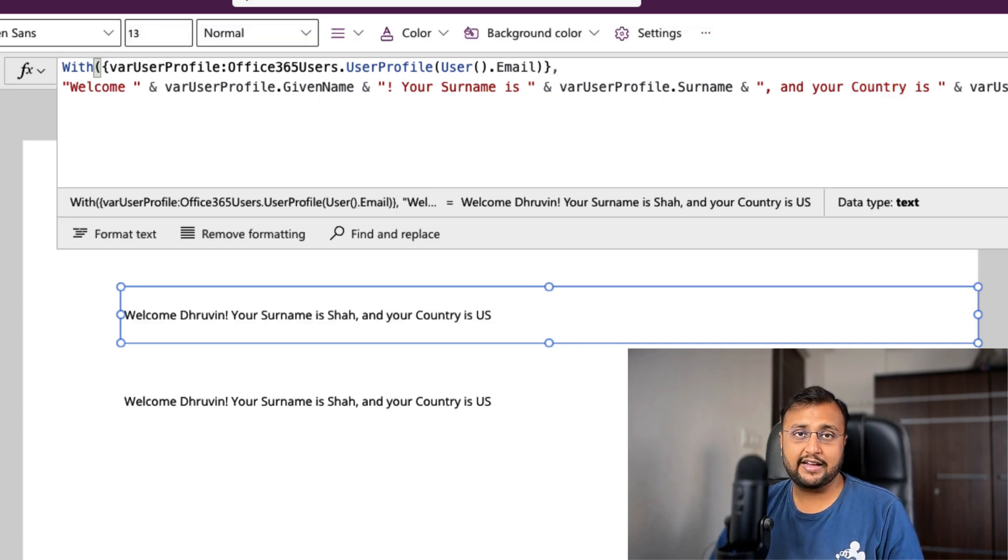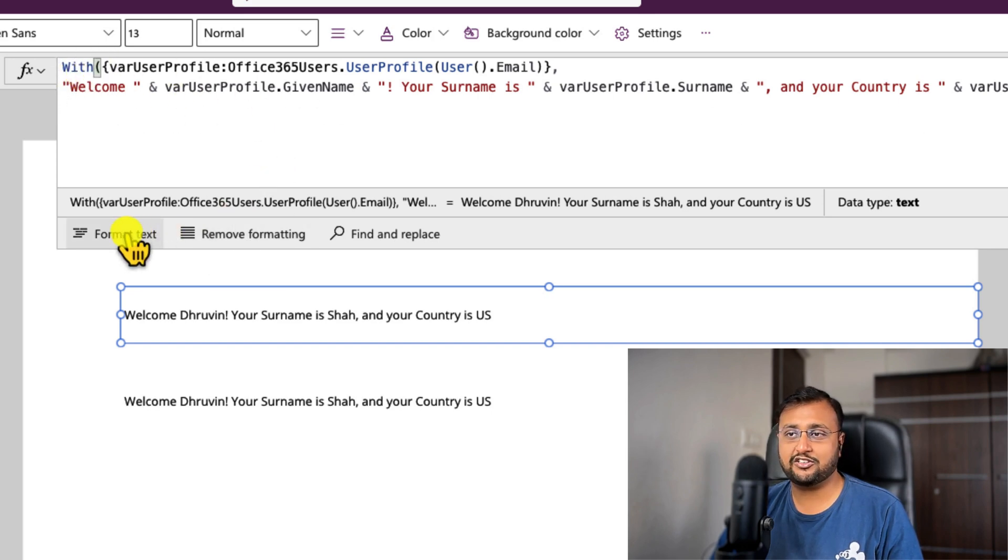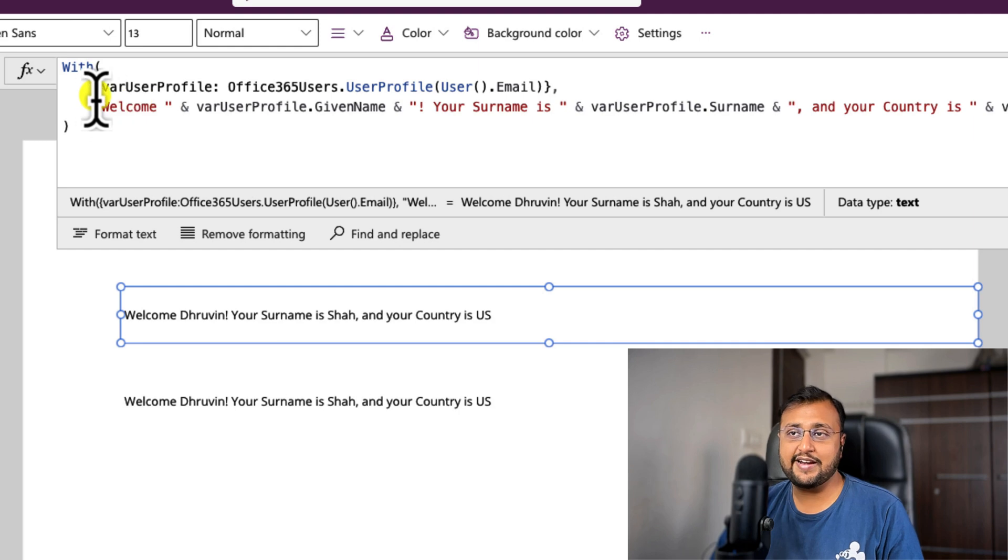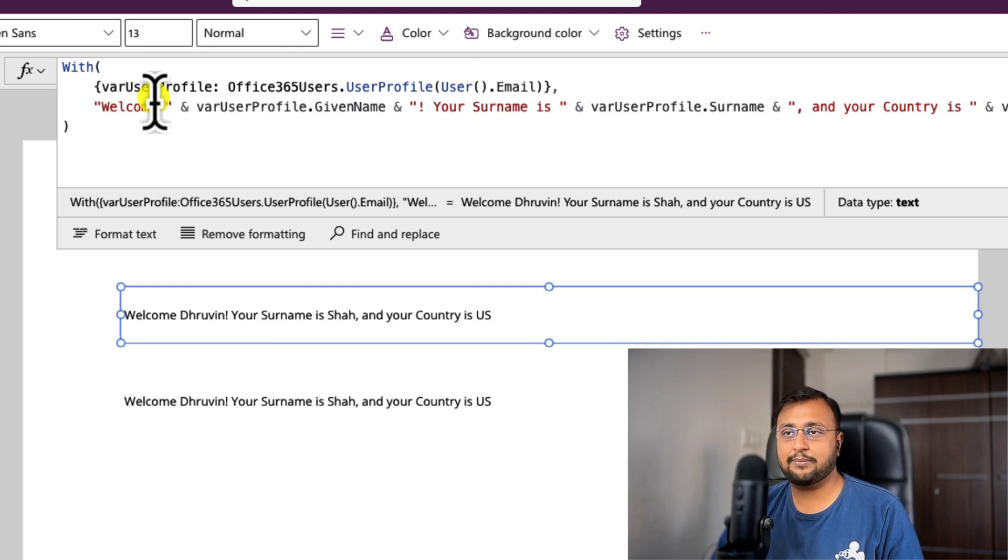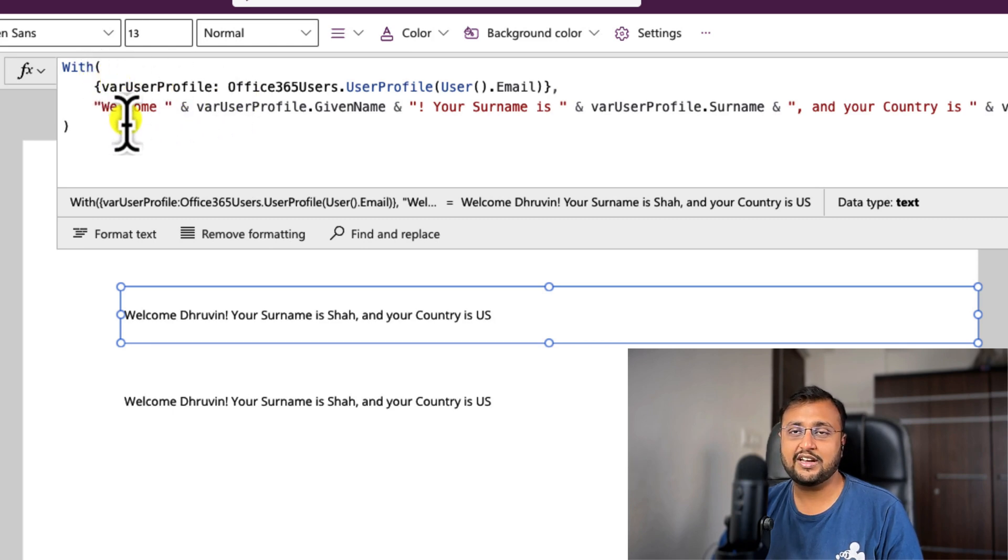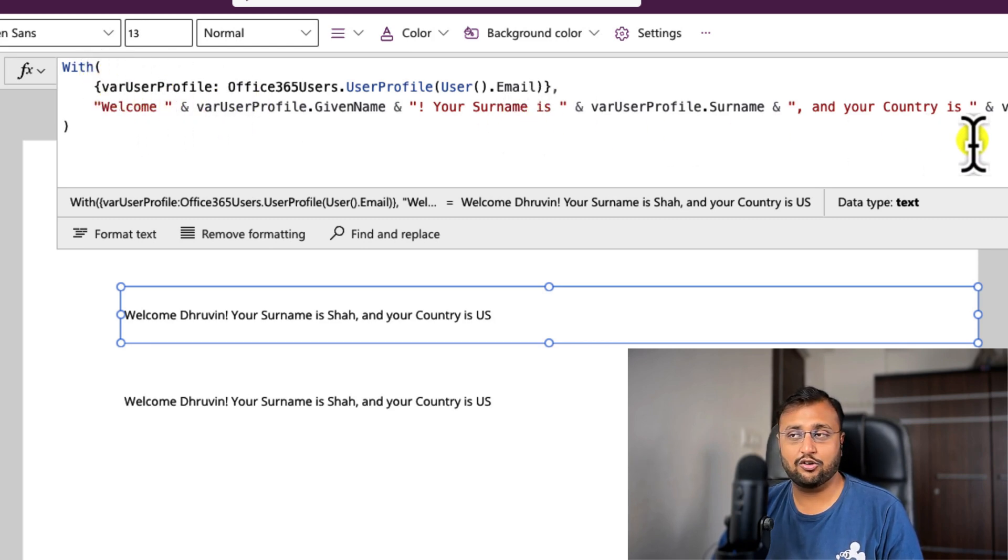There are many other use cases of the with function. Similar way, let's say for example if you have an edit form and if you are printing the edit form's property everywhere, you can simply store that inside your with function and just perform the appropriate thing over there and use it.